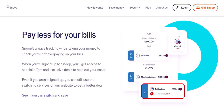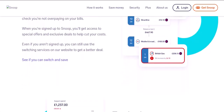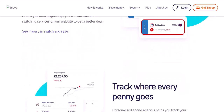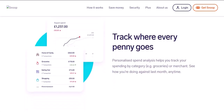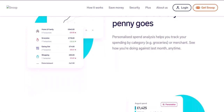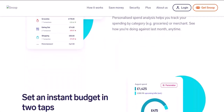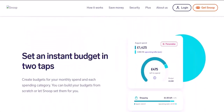Important note: while these are the general steps, the app's interface might change. If you get stuck, don't hesitate to search online for the latest deletion instructions specific to your Snoop app version. Bonus tip: before deleting your account, consider exporting your data if you want to keep track of your financial history. This option might be available in the settings section of the app.